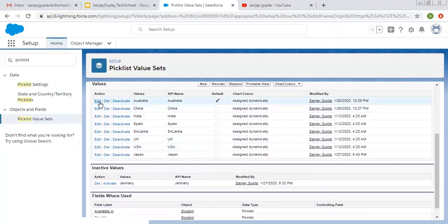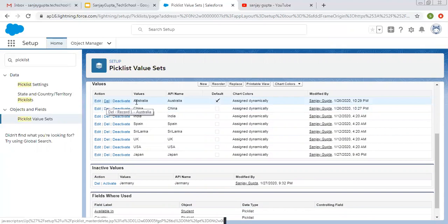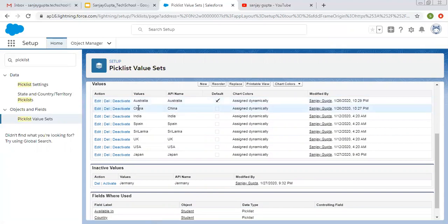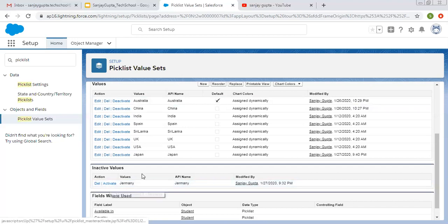Here you have options of Edit, Delete, and Deactivate. If you want to change the value, click on Edit. If you want to delete, click on Delete. But if this Picklist Value is used in any record, you will not be able to delete it — in that case you can Deactivate it. When you click on Deactivate, this value will come under the deactivated section and will still be available on existing records. But while creating new records, that deactivated value will not be available. If you want to activate that value again, you can click on Activate, and then it will be available for new records as well.